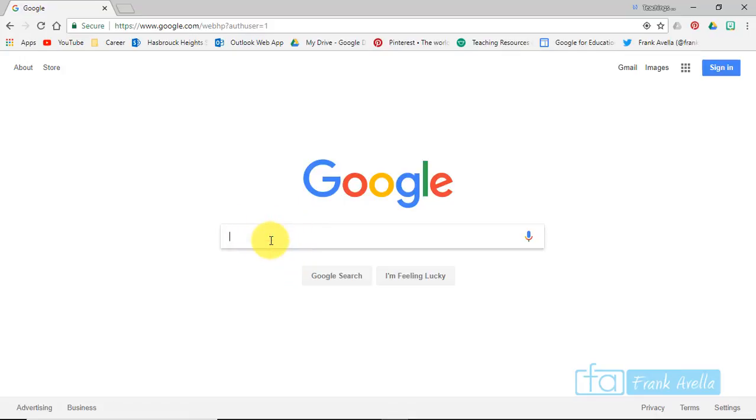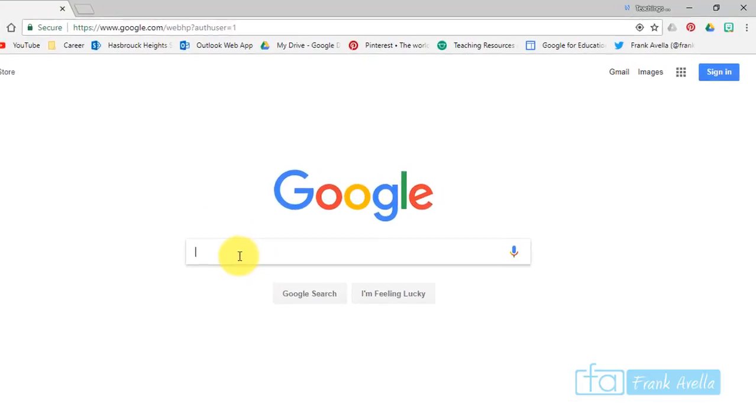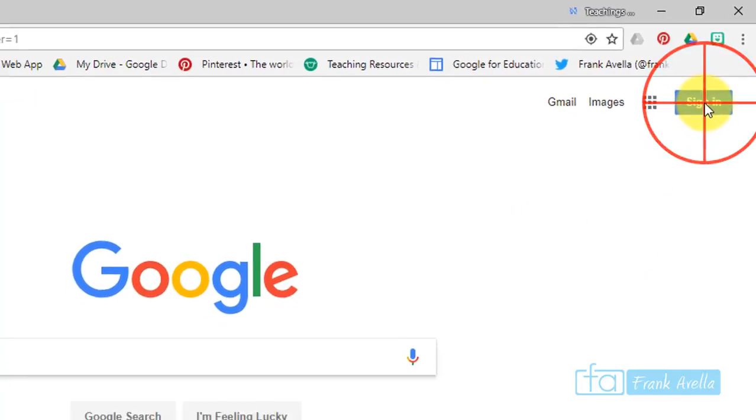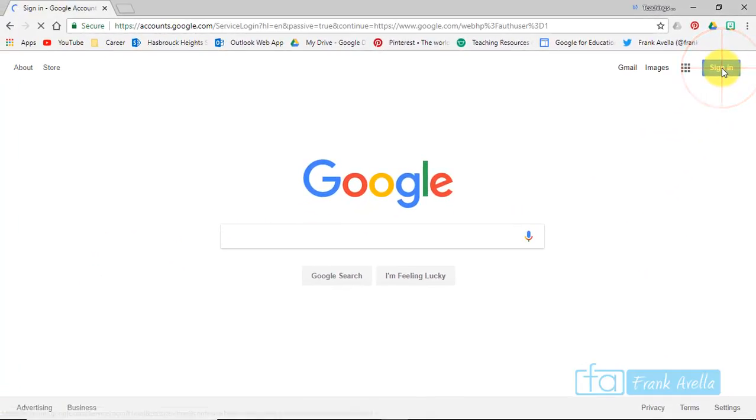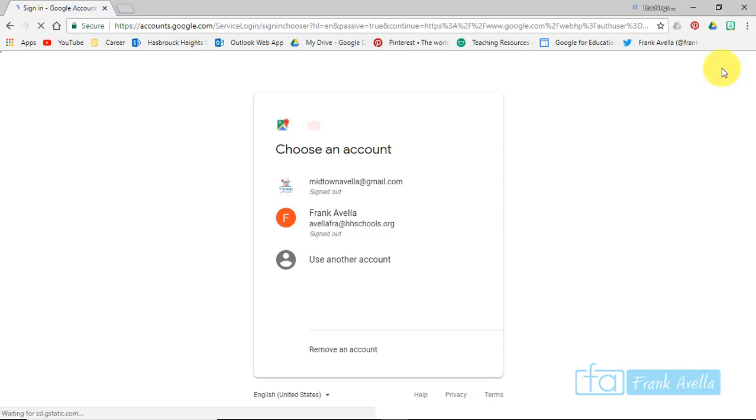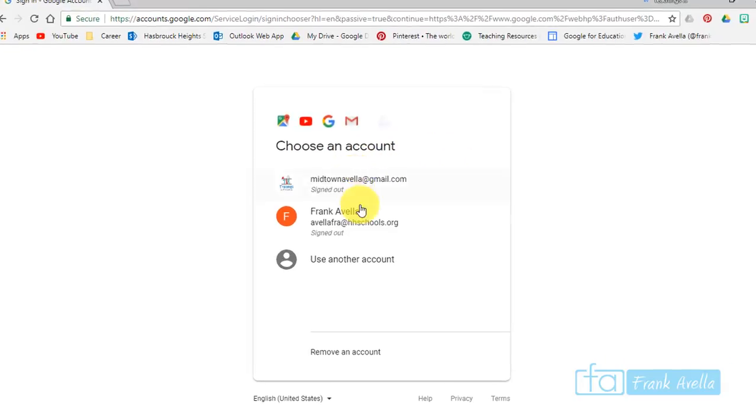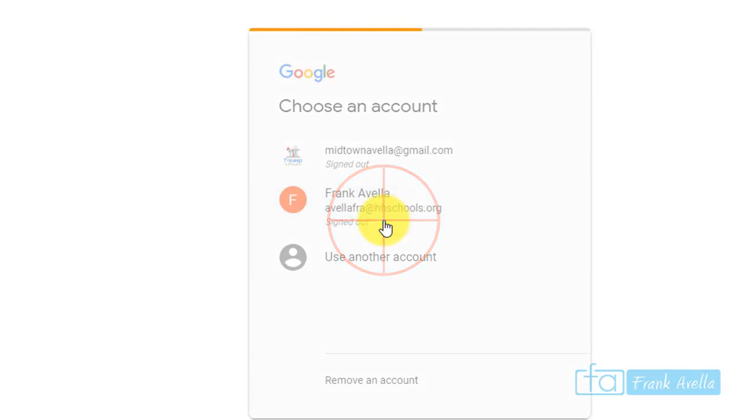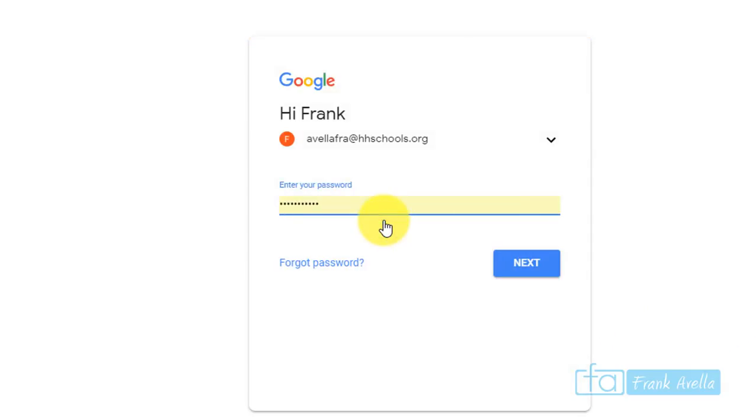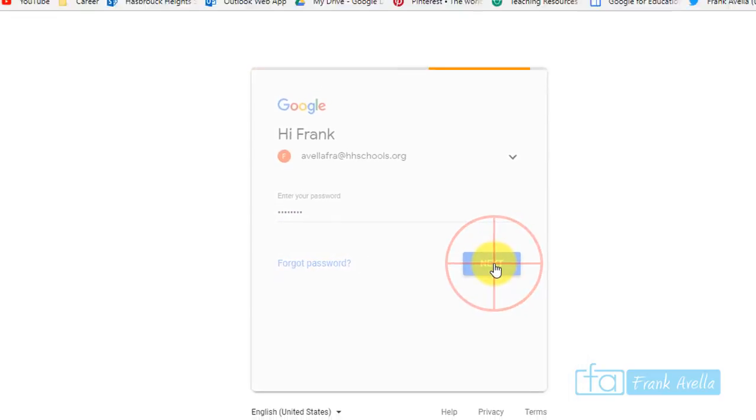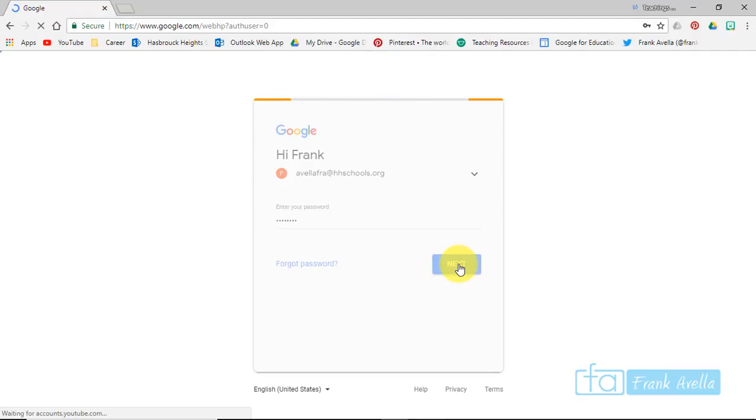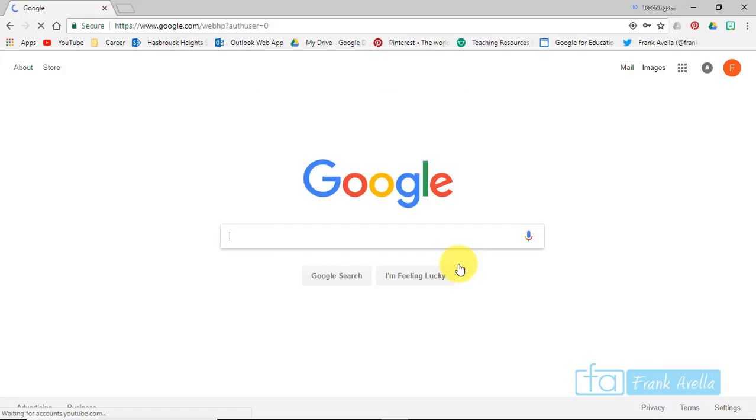Okay, so the first thing we're going to do here is sign into Google Chrome. If you look at the top right here it says sign in, and I'm going to choose an account. Now you might have to enter your information first. It automatically saves mine, and now we're signed in.